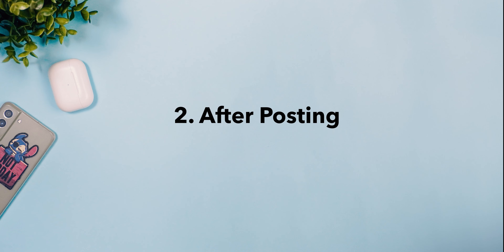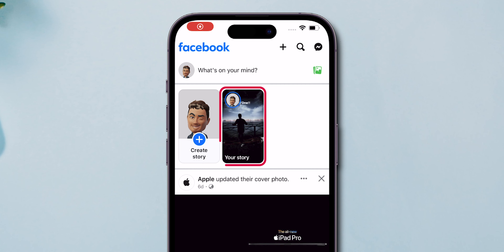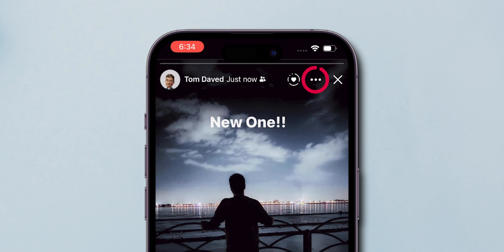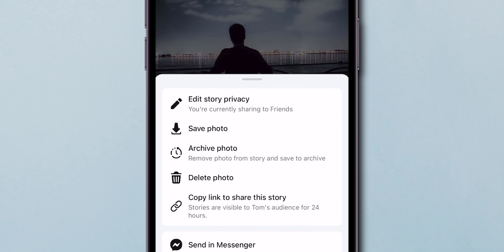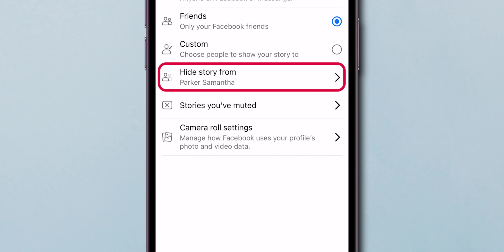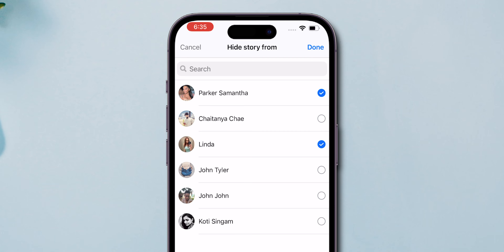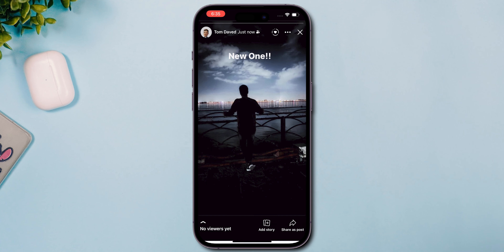After posting, if your story is already up, simply tap on your live story. Tap the three-dot menu and choose Edit Story Privacy. Select Hide Story From and pick the individuals you want to keep it hidden from. Confirm your choices, save, and you're all set.